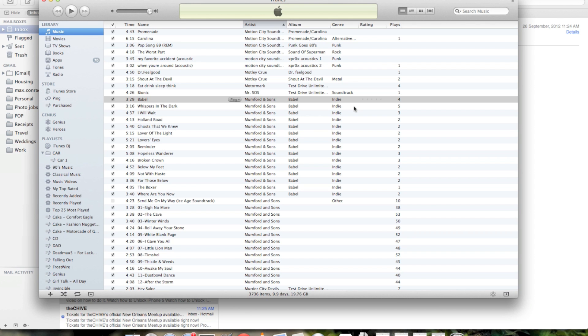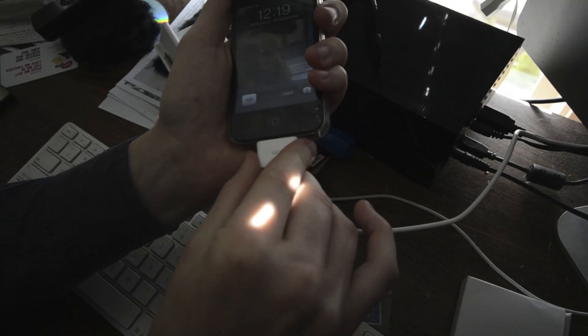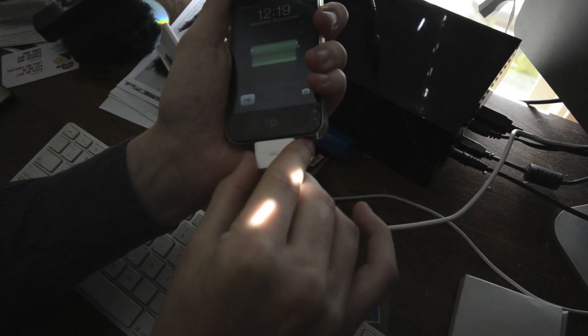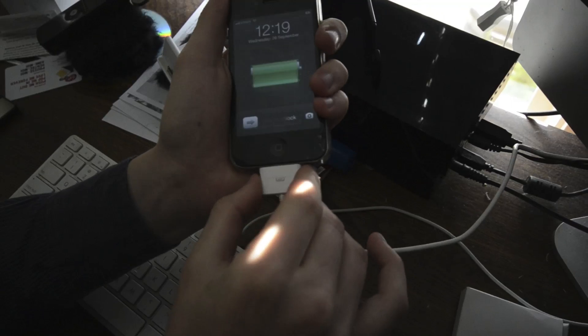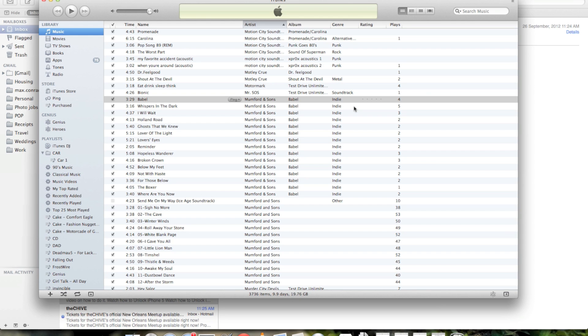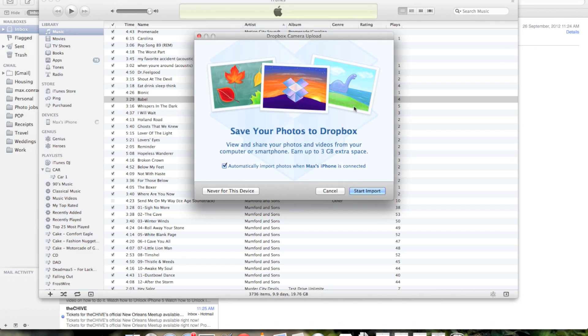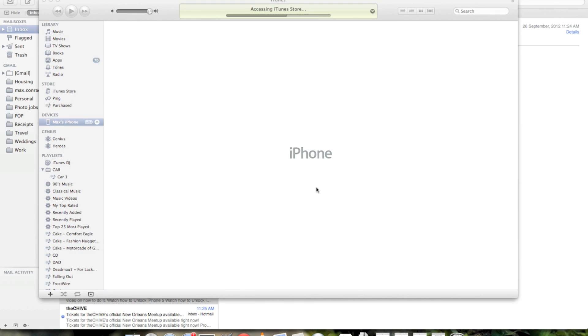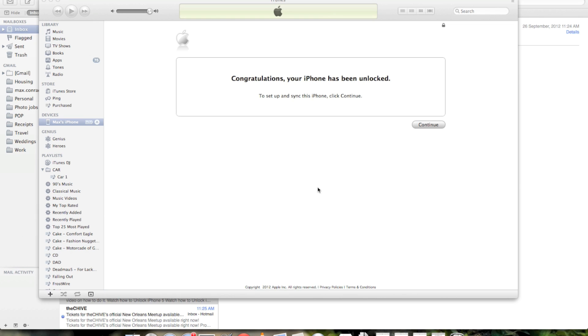So you unplug it, plug it back in. Here it's unplugged. And it's going to be plugged in right away once that comes up. You've got to wait about ten seconds. There it is, plugged in again. iPhone, congratulations. Your iPhone has been unlocked.